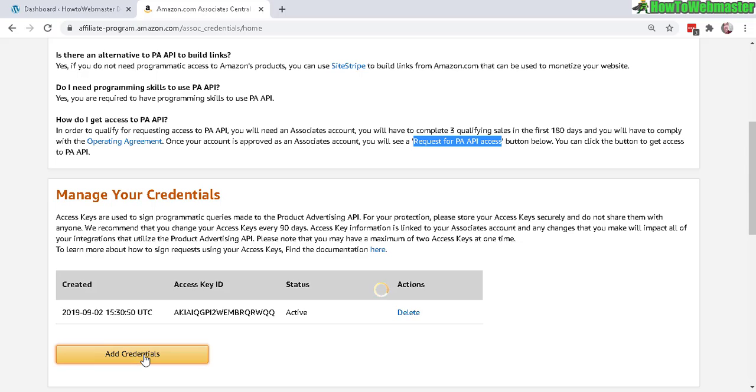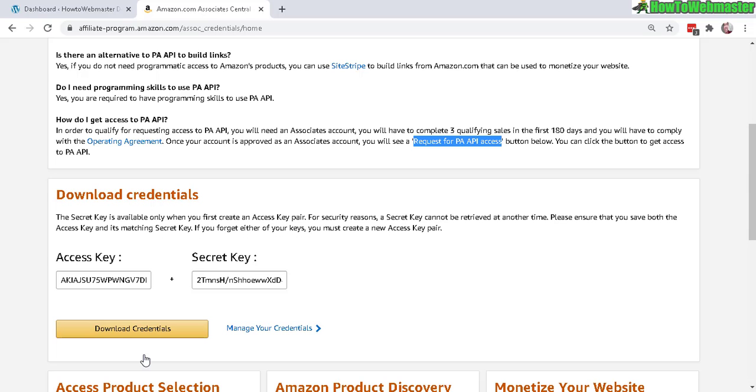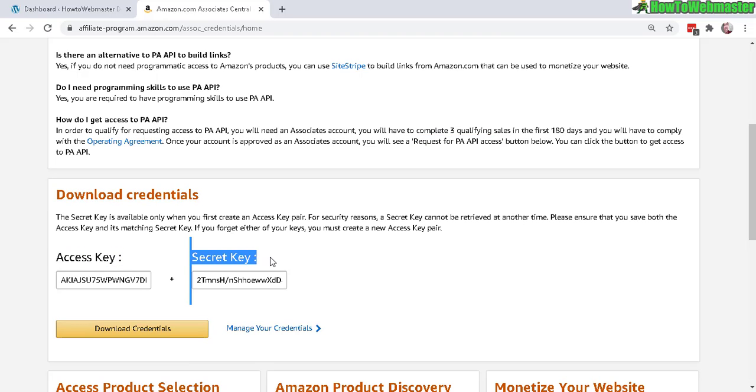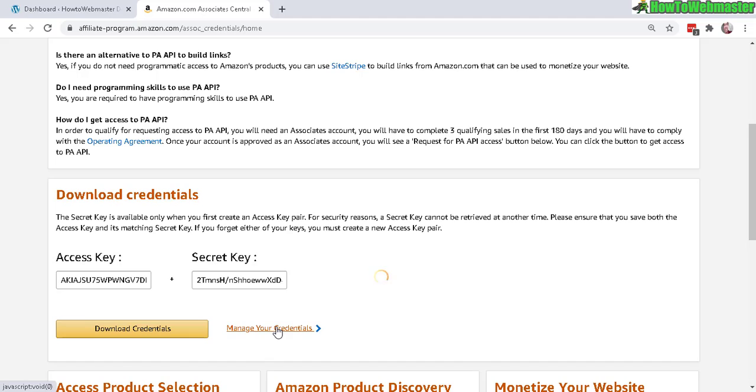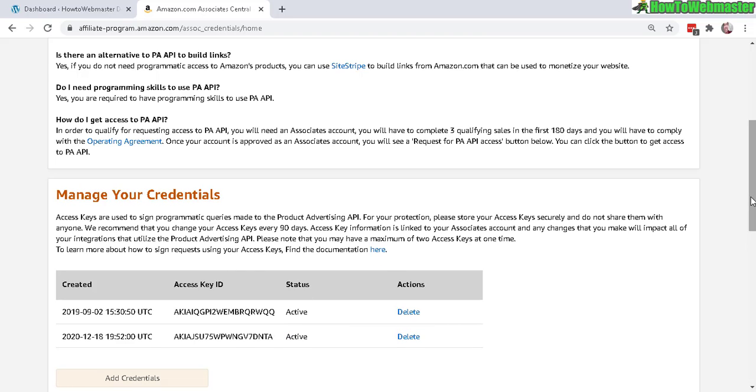Click on add credentials and you will be able to instantly see your access key and your secret key. This is for those that need it for plugins or tools or programs that you're using to work with product advertising data. So that's how it looks, you get it right away and then let's go back to manage credentials.